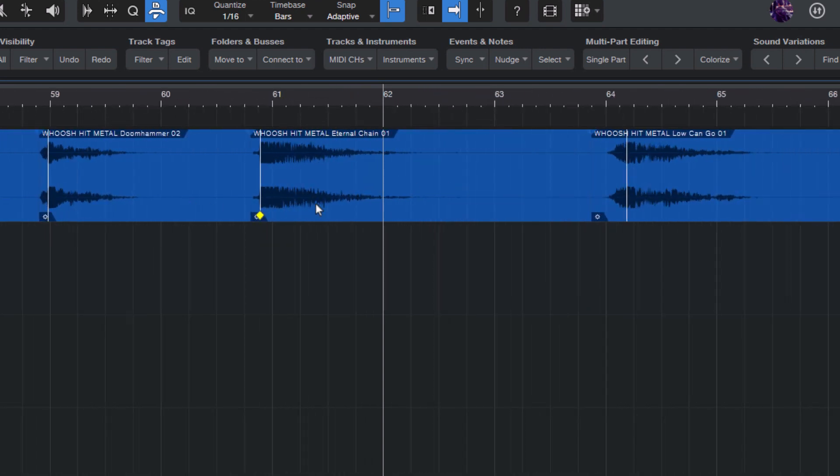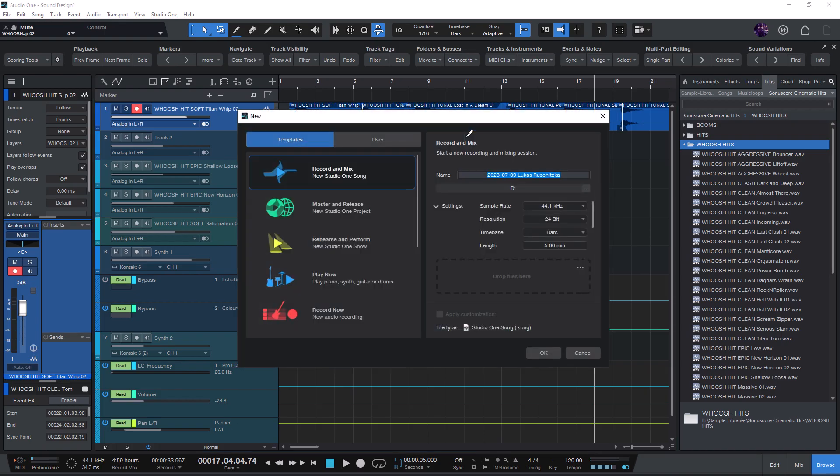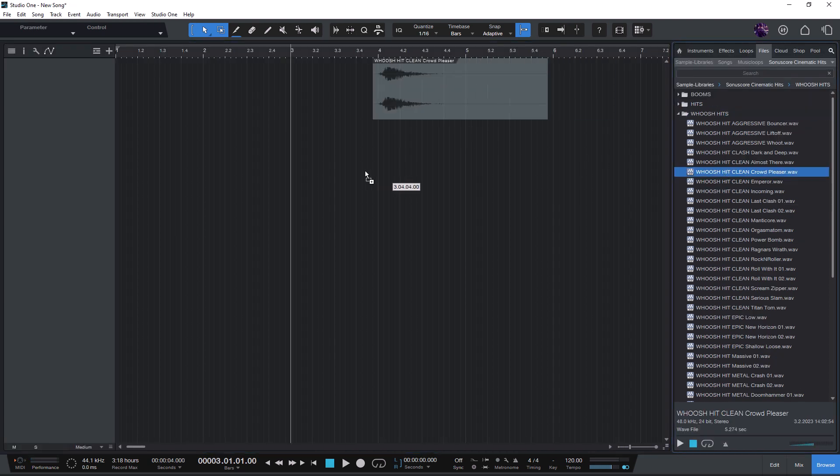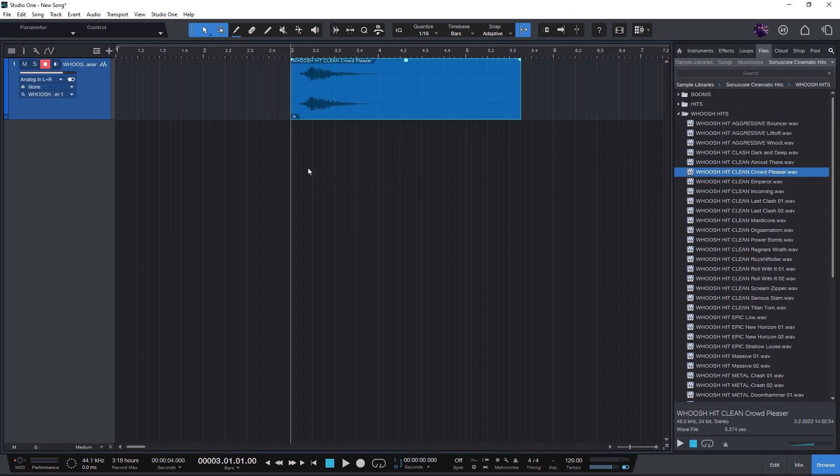But if I import them into another project, these sync points won't be remembered because they are only saved in the current song.